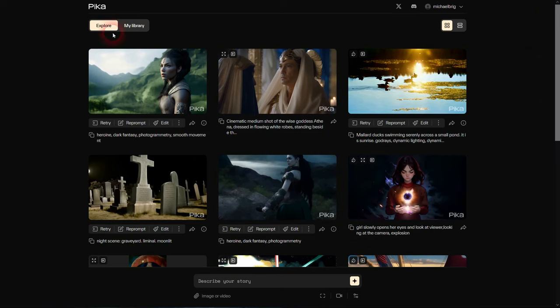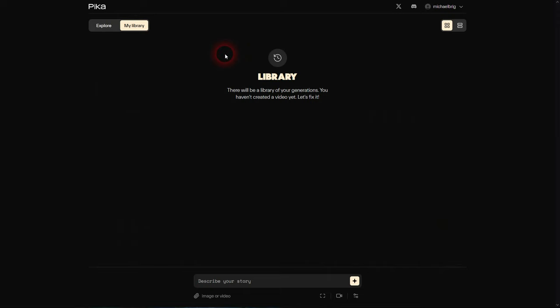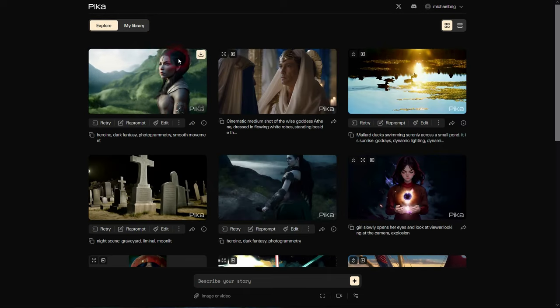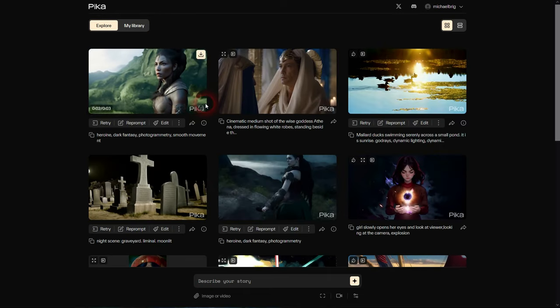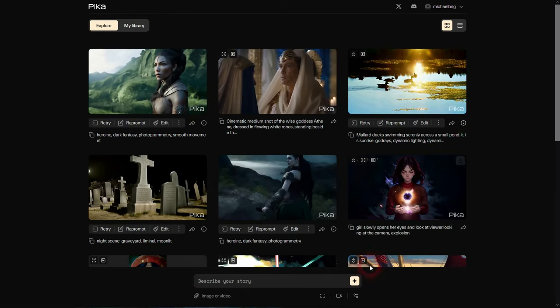When you finally have access, this is what it looks like. We're not on Discord anymore. Instead we are on the website pika.art. I'm going to link to it in the description below. You'll see Explore and My Library.